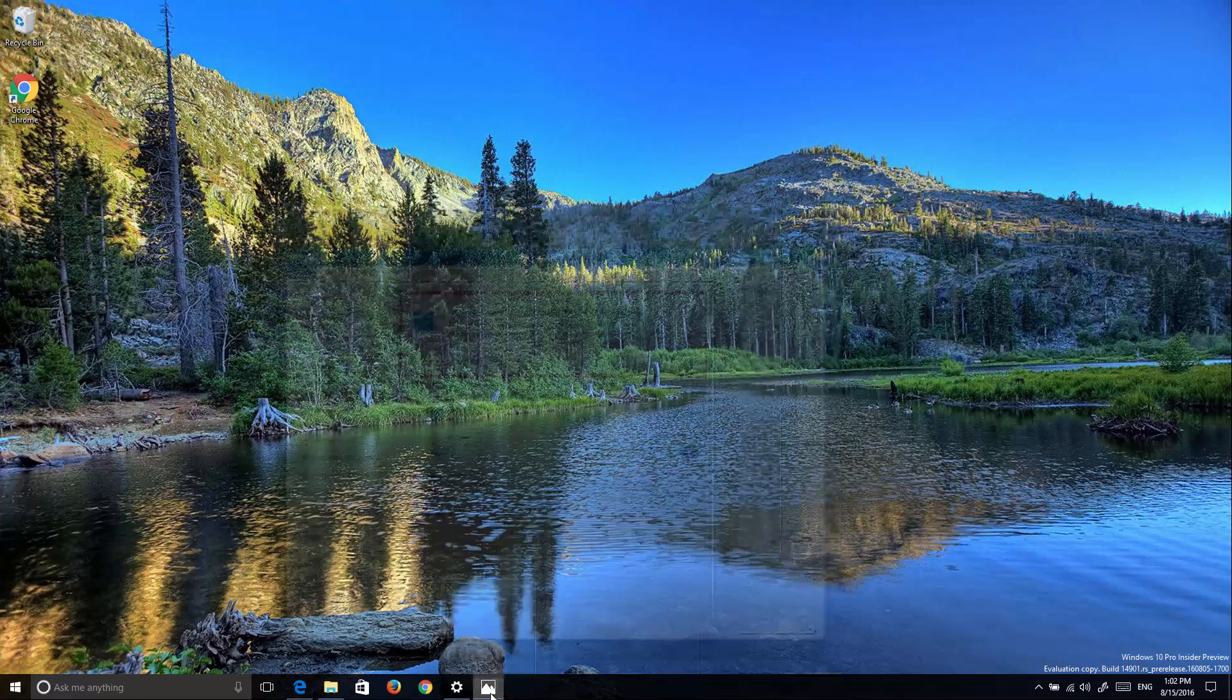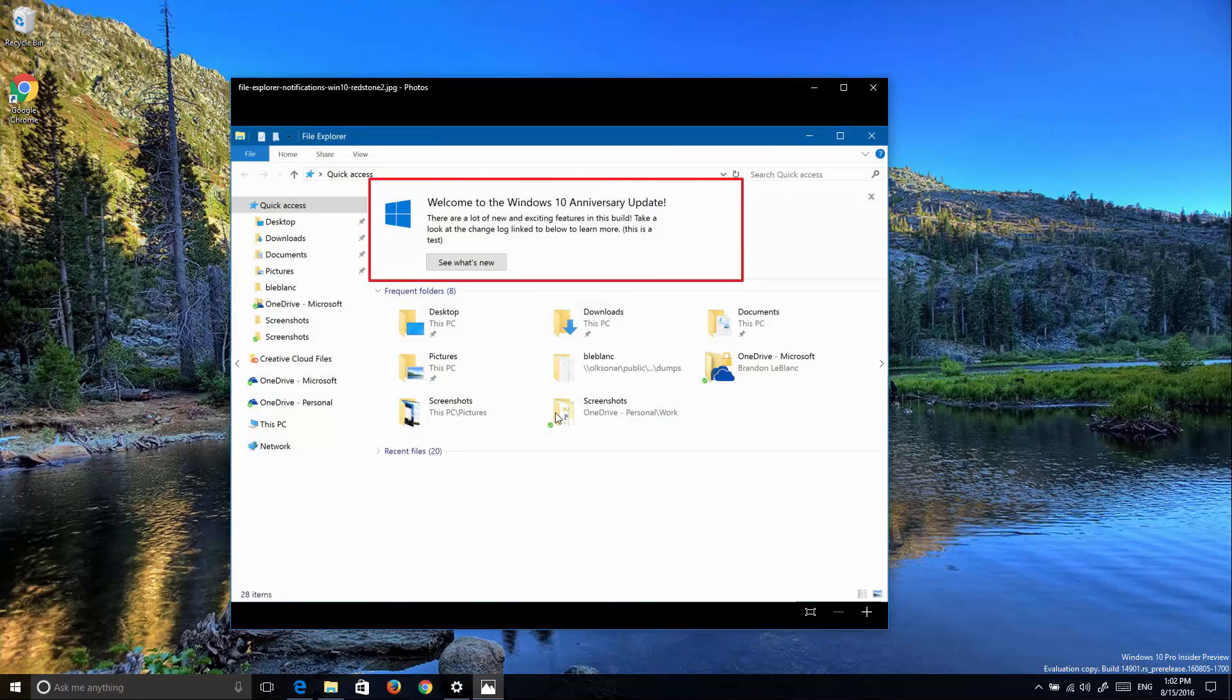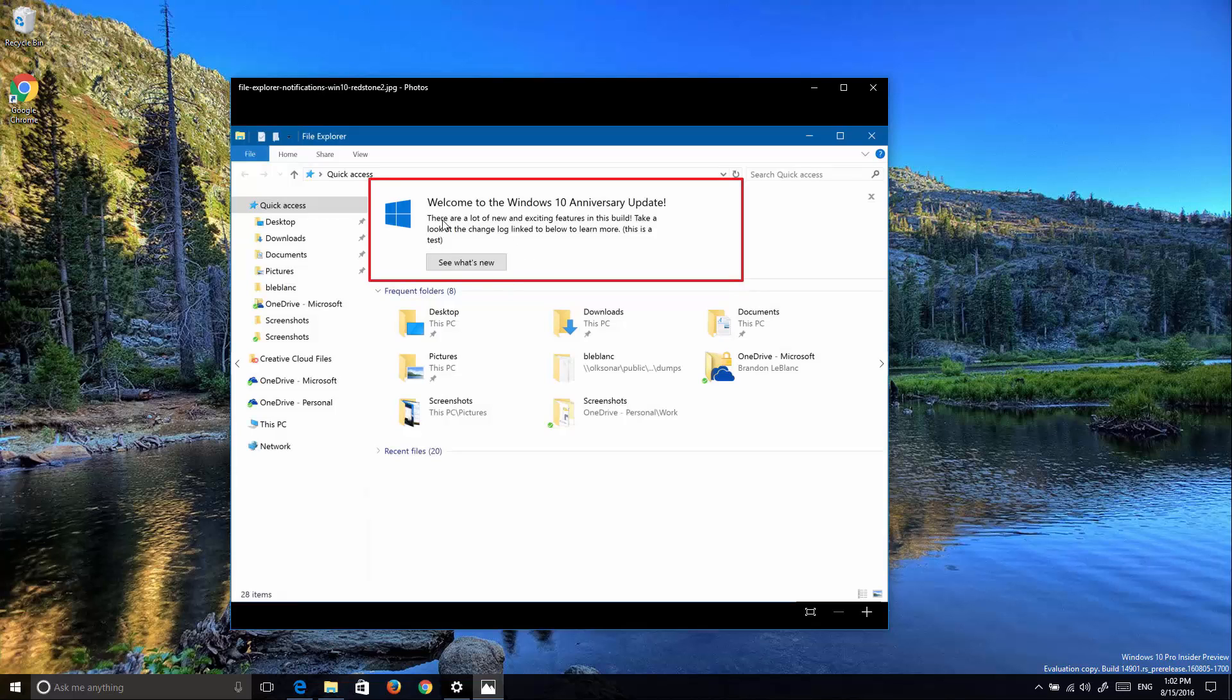First is that Windows users are going to see a new notification on File Explorer with any new major update. This aims to let people know what new features are included in the operating system with each major update. If you want to opt out from these notifications later on, you can.